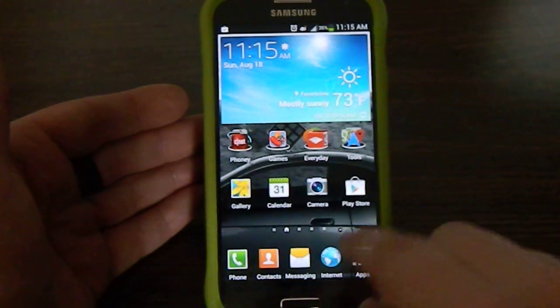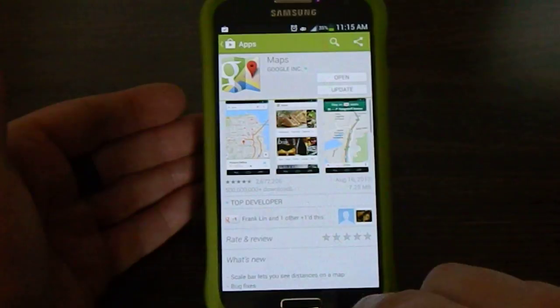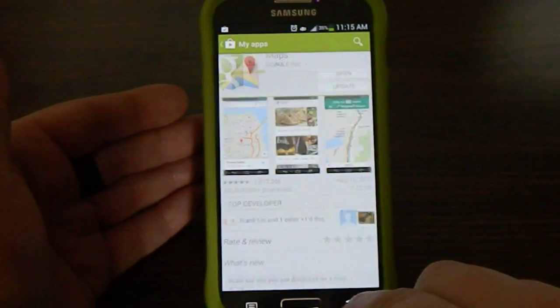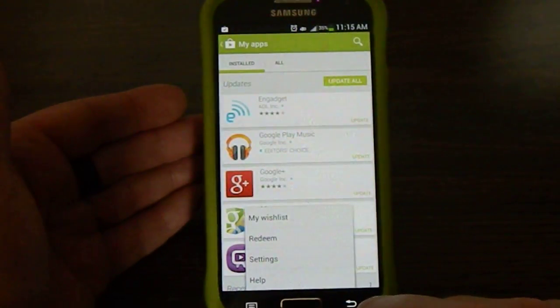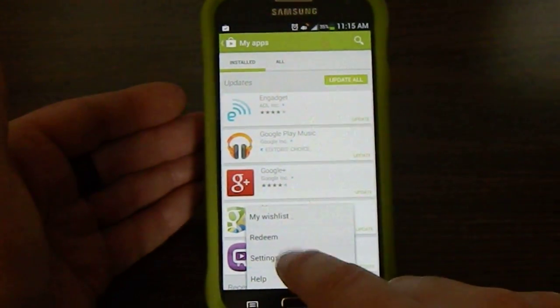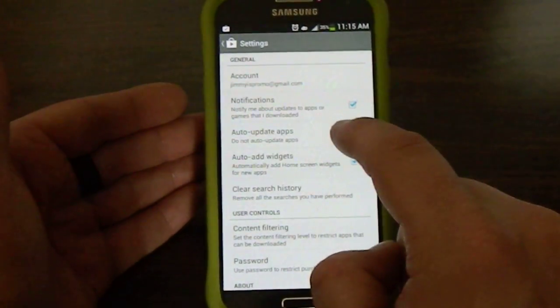So what you're going to want to do after that is head into the Play Store. And then once you're inside the Play Store, hit on your menu on the bottom. Go into Settings.